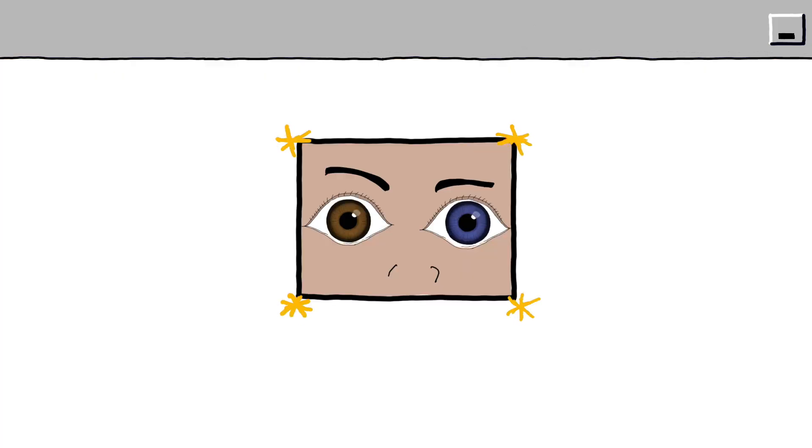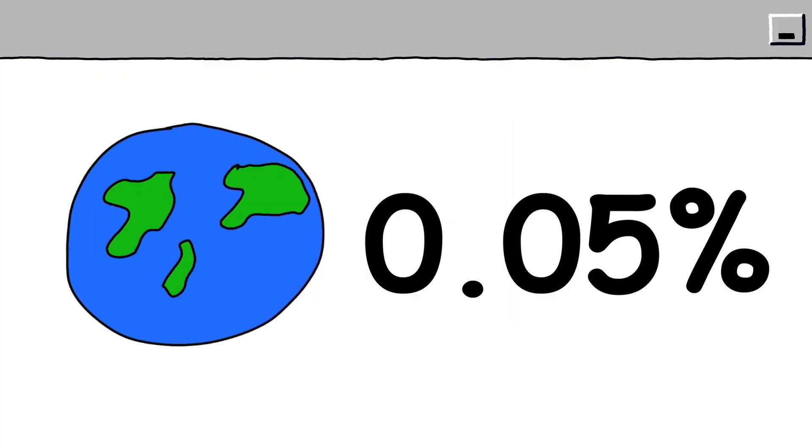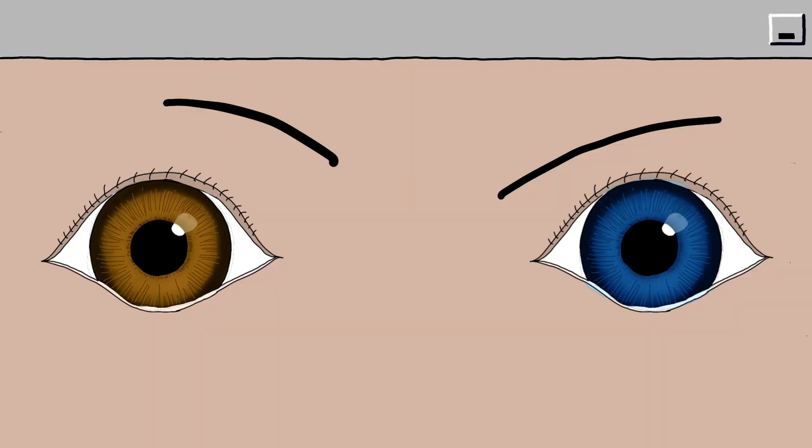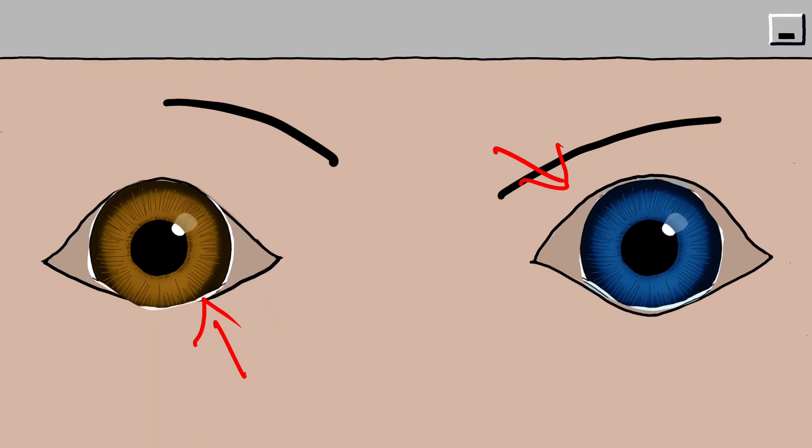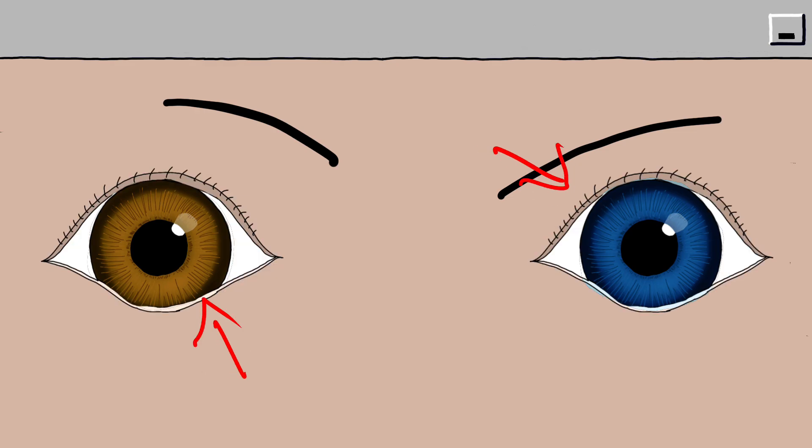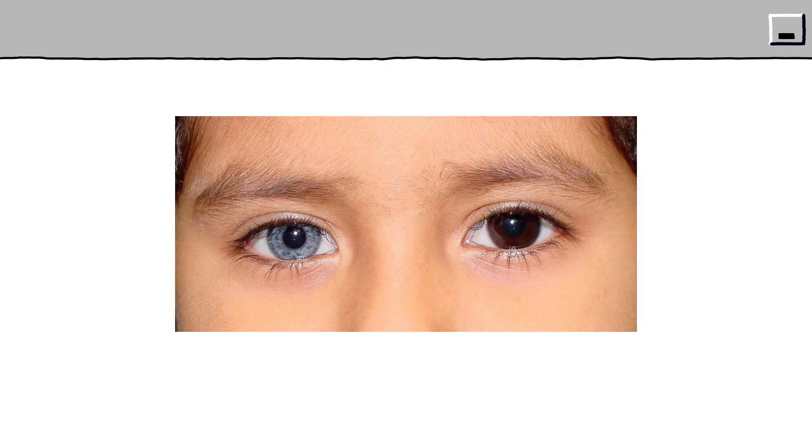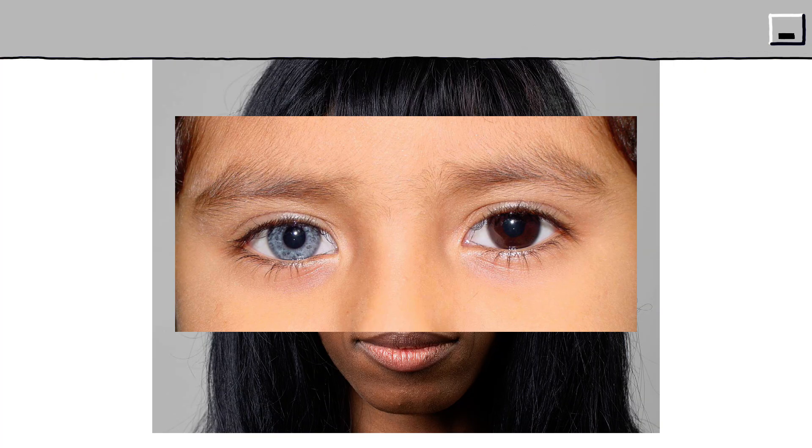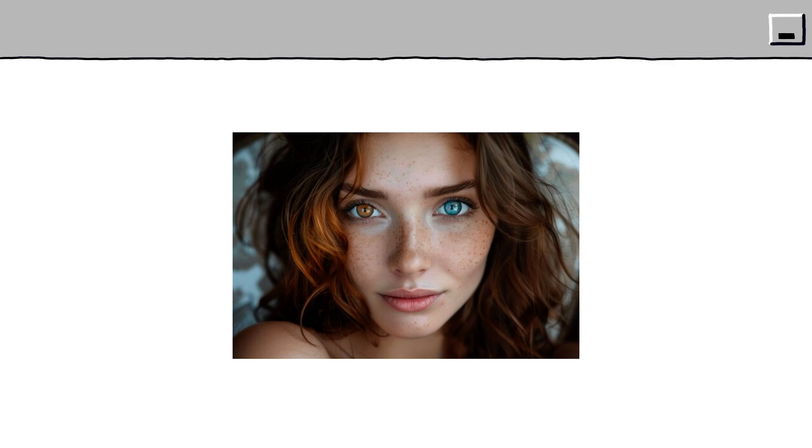Complete heterochromia. 0.05% of the world's population have this eye color. Complete heterochromia is when each eye is a completely different color. People with this striking difference often stand out immediately because of the unusual contrast, which naturally draws attention and curiosity.